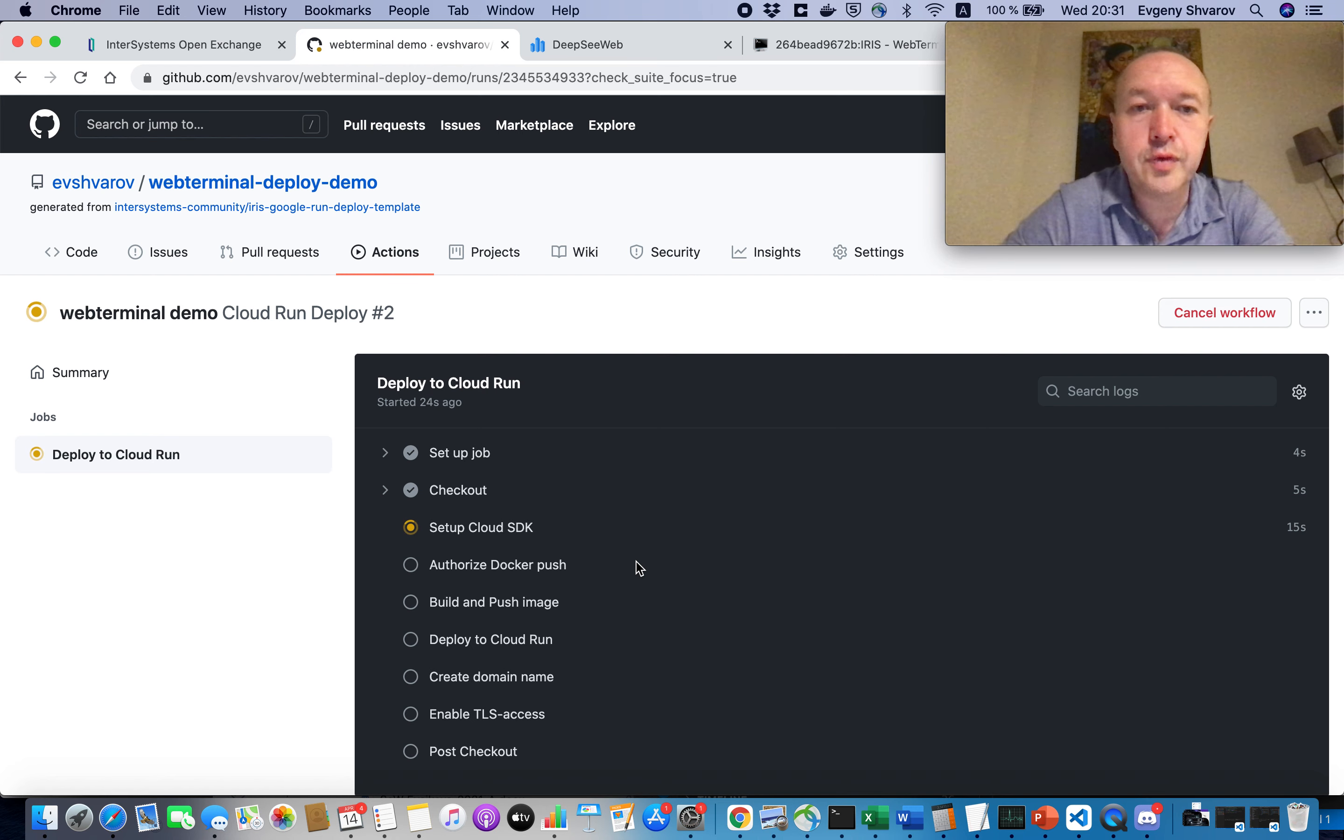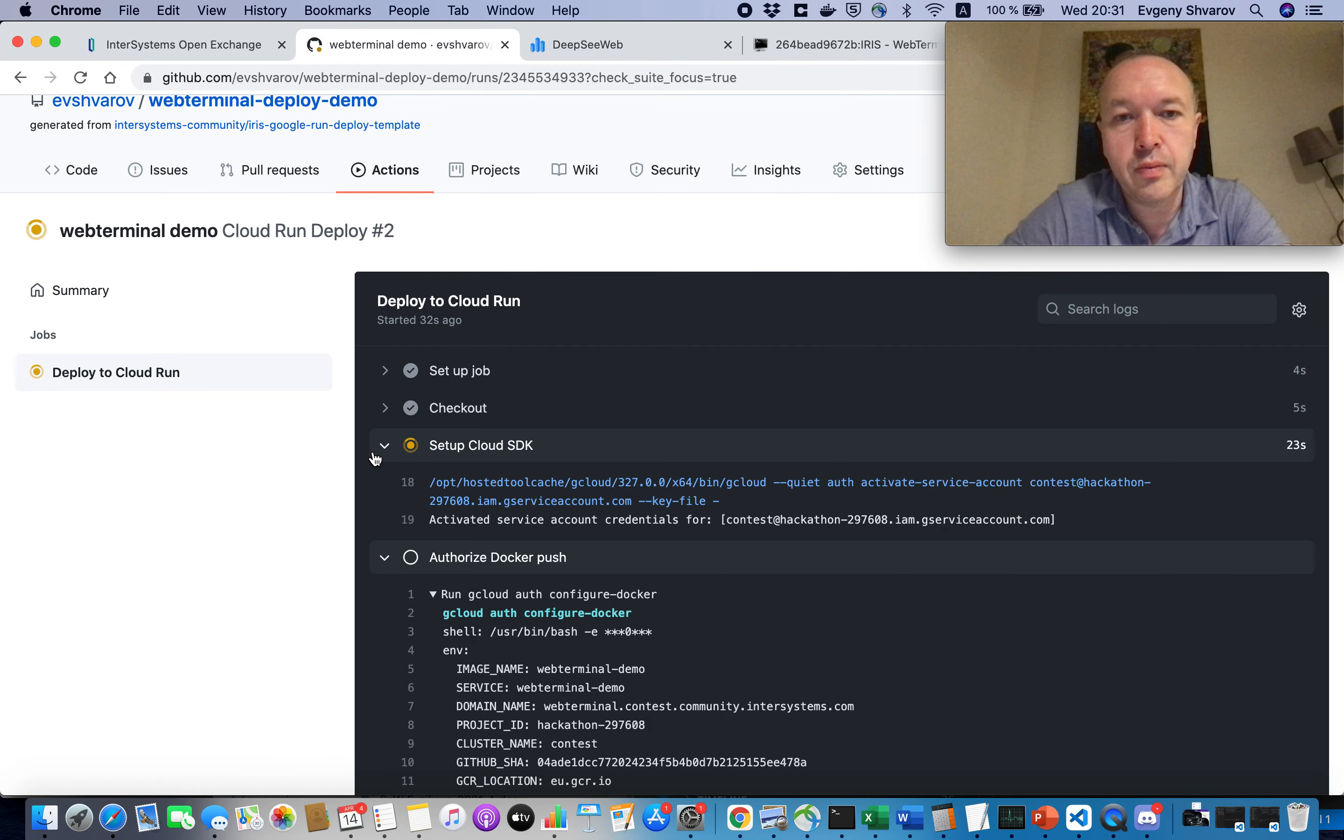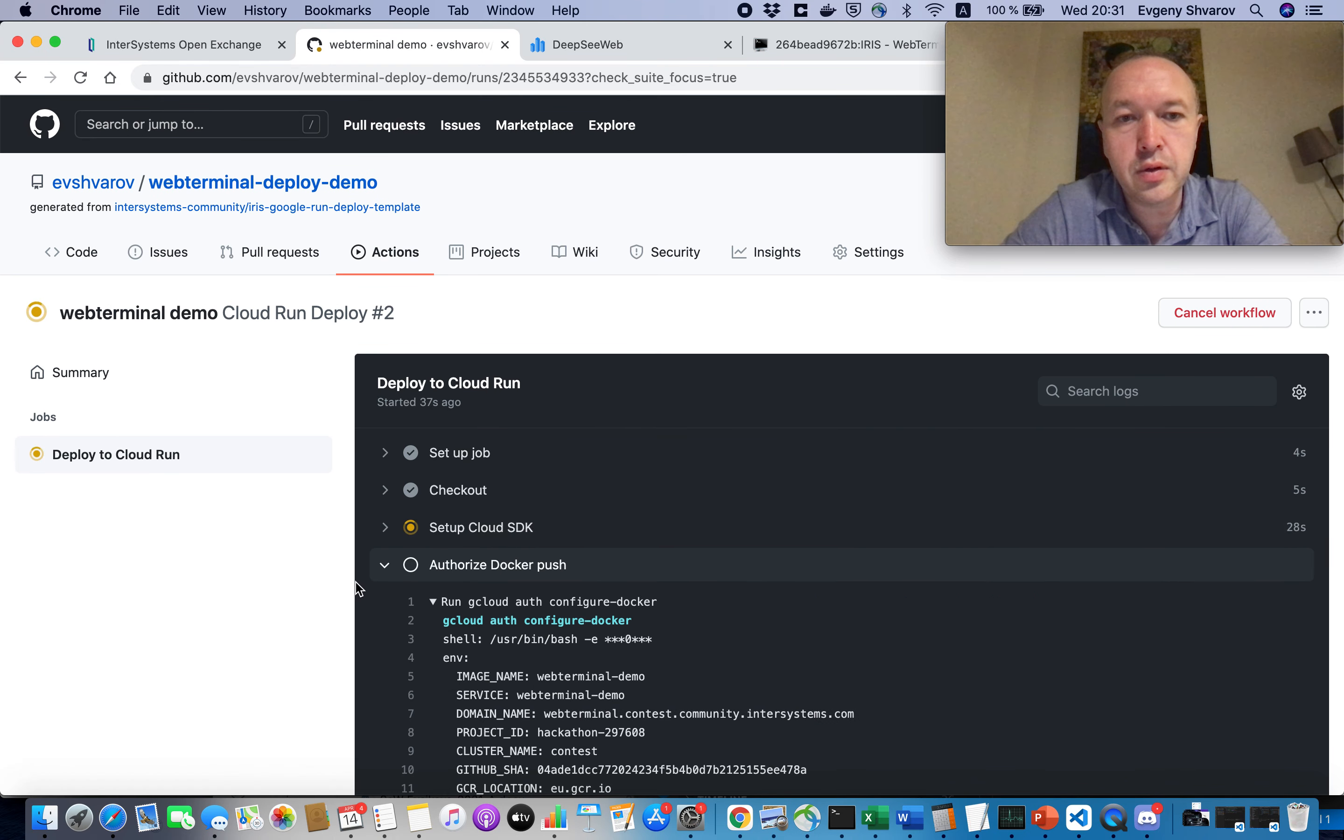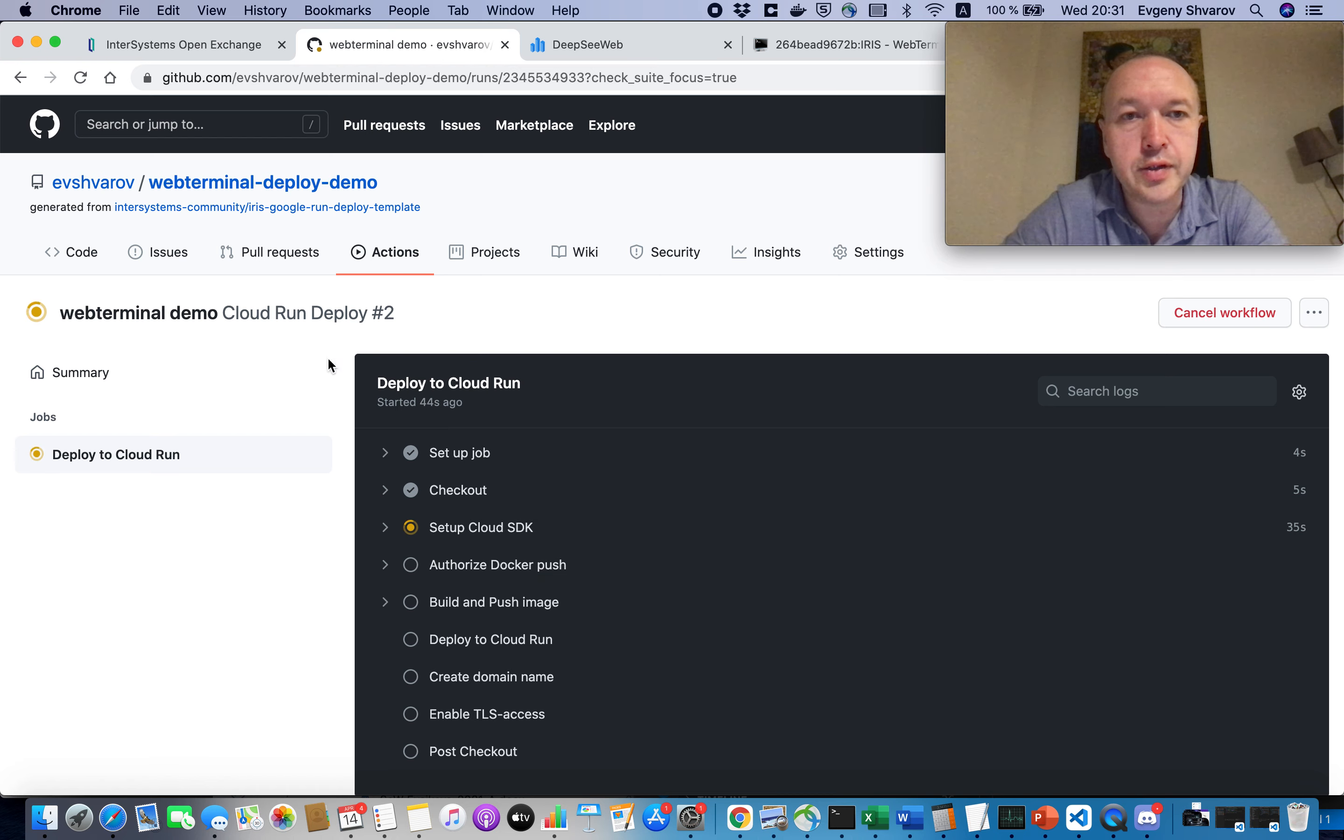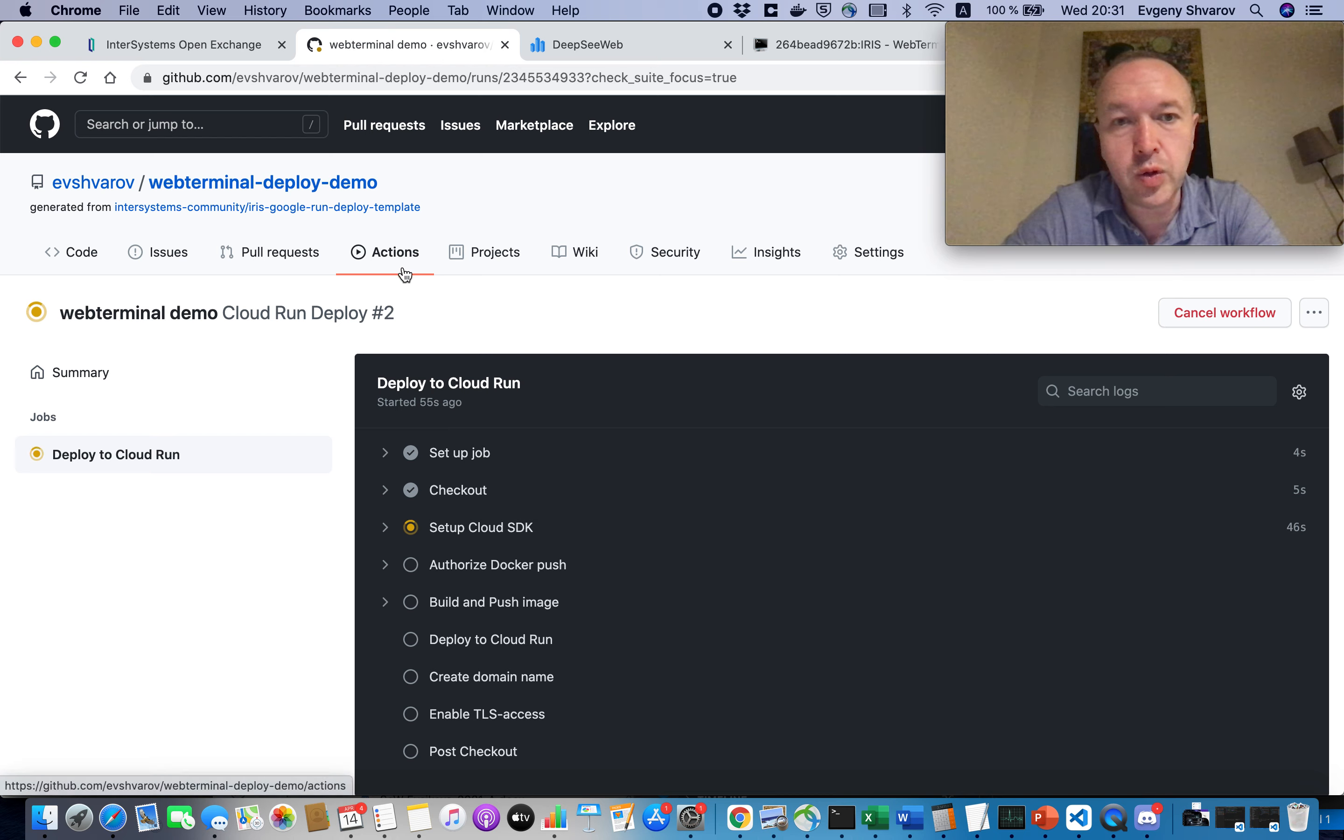And here we are interested in this Cloud Run repo. And as we see, this change initialized some activity. And as you see, our commit has initiated the workflow, GitHub Actions workflow.